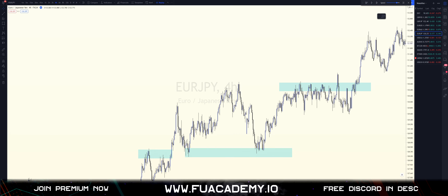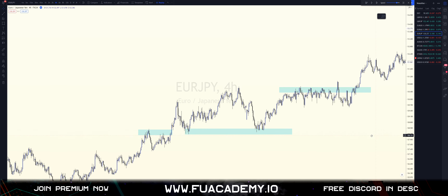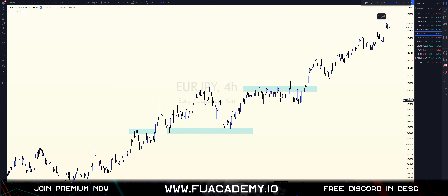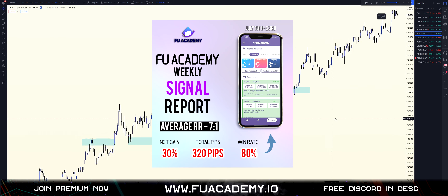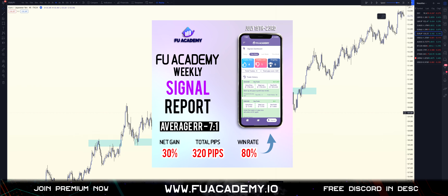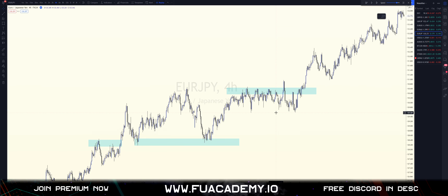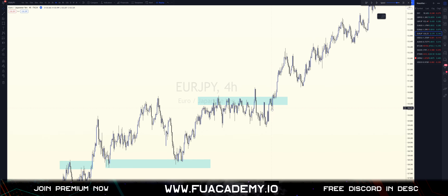Welcome back to another video. Today we're going to discuss how to find the most probable institutional candle. I'm on USD/JPY on a four-hour time frame and I'm going to go through two main concepts with you today. The importance of finding a very high probable IC all boils down to stacked levels.